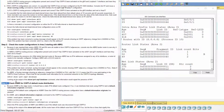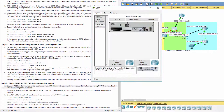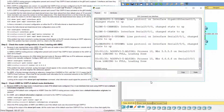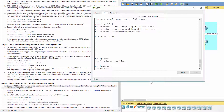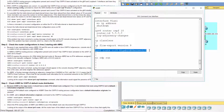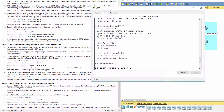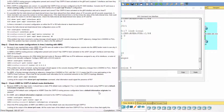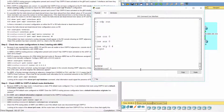Step 3: Check ASBR for OSPFv3 default route distribution. Because ASBR is the edge router, it should have a static IPv6 default route configured, and if so, it can distribute that route using OSPFv3 and a default-information originate command. There is an IPv6 default route configured on ASBR, but the OSPFv3 routing process configuration doesn't have a default-information originate line present. On ASBR, add a default-information originate command to the OSPFv3 routing process.